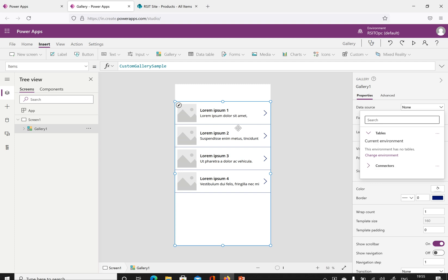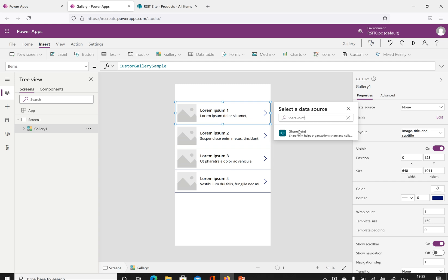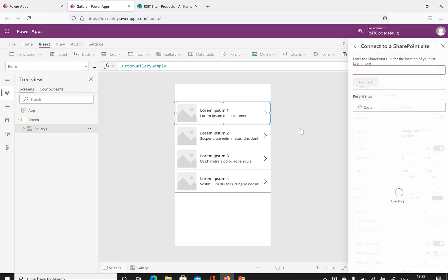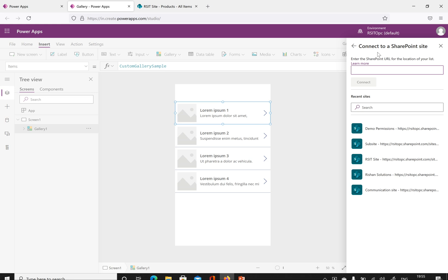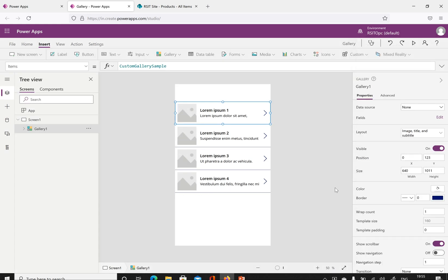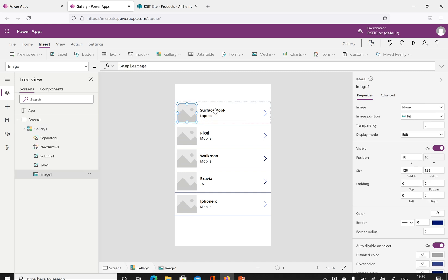If I click here, it will ask to select a data source. I'm trying to get data from a SharePoint environment. Type SharePoint, click SharePoint, then click again. It will show the site collections available in this tenant. I'm selecting a site collection that has a list called products, which contains some data. Click connect — the data connection is now established for this gallery.